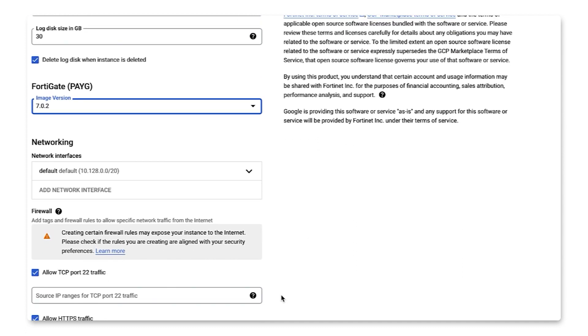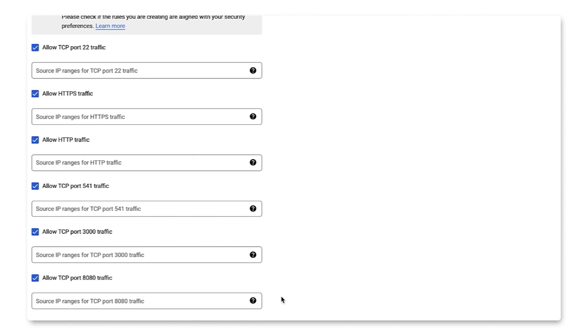Finally, firewall. Depending on your needs, you can choose what type of connection you will allow and for what IP address ranges, if any. For this tutorial, we will leave all selected.